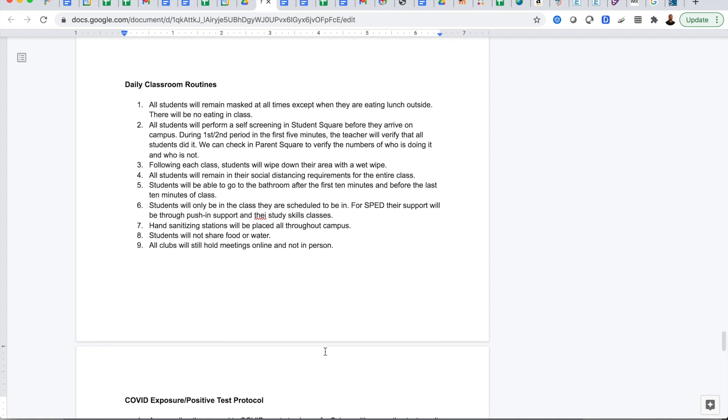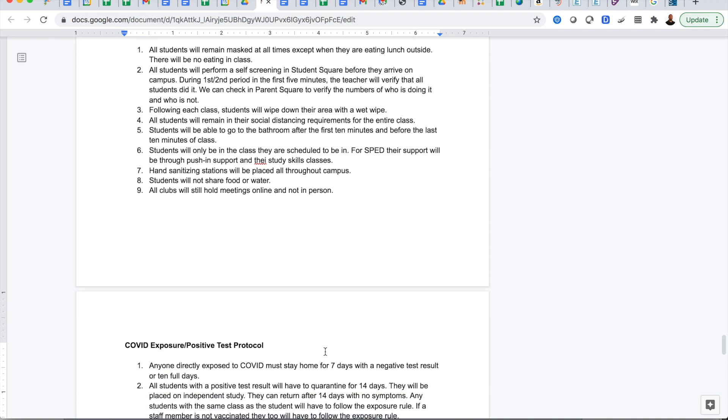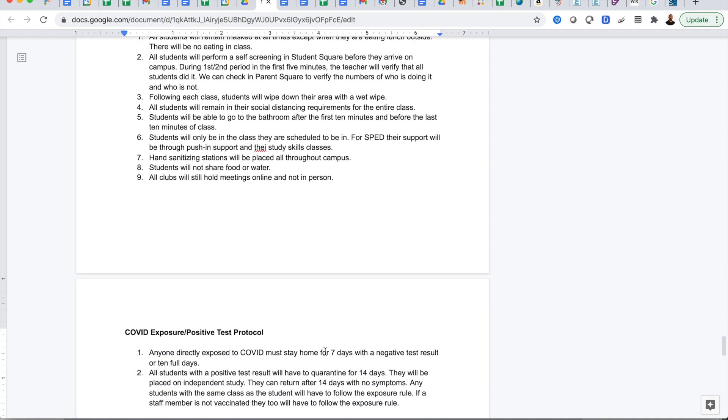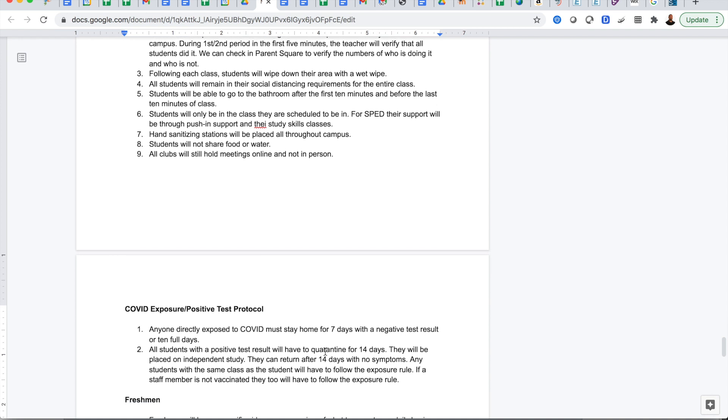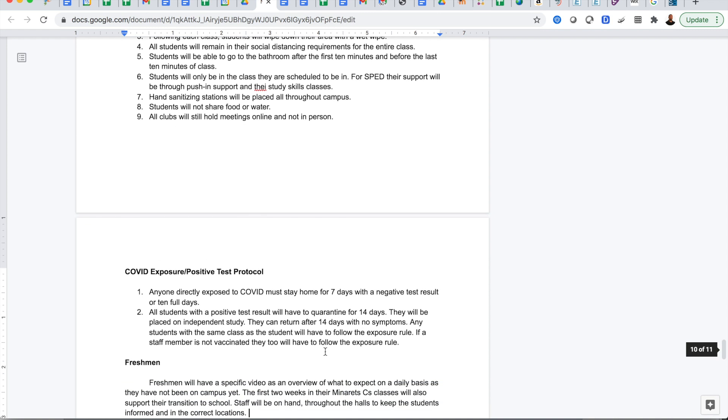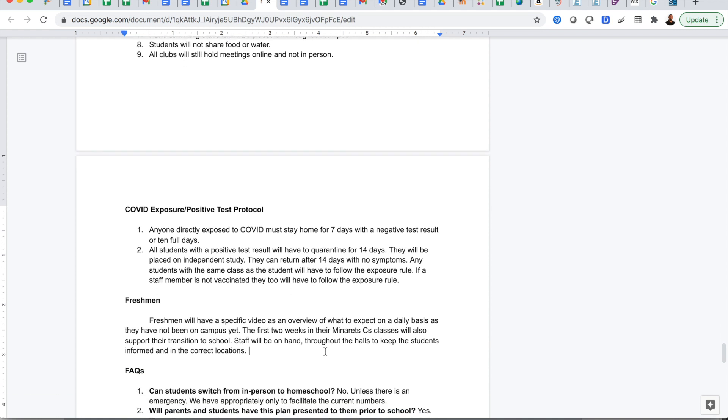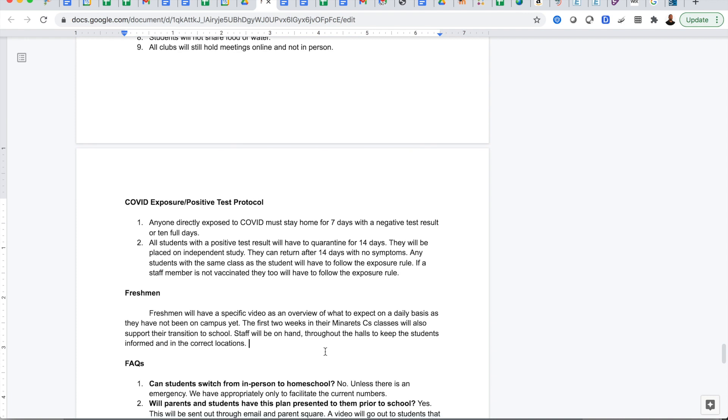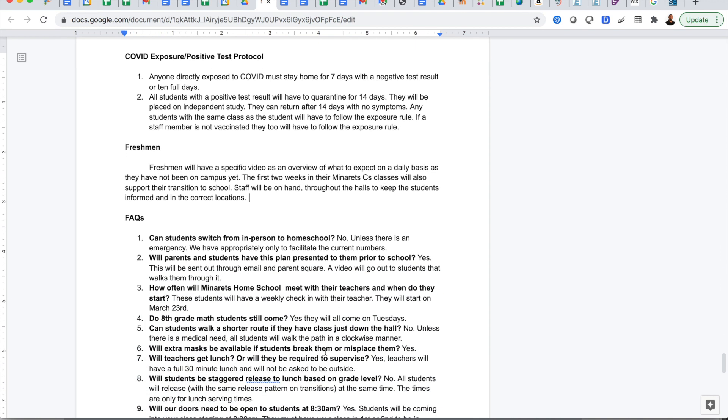All students will be masked at all times except when they're eating lunch. All students will perform a self-screening in Student Square or parents can do it in Parent Square before they arrive. In first and second period we'll make sure that students have done that. Following each class, students will wipe down their area with a wet wipe that will be provided to them. All students will remain socially distanced the entire class. Students will be able to go to the bathroom after the first 10 minutes and before the last 10 minutes of class. Students will only be in the classes they're scheduled for. Hand sanitizing stations will be placed throughout. Students will not share food and water and all club activities will be prepared appropriately.